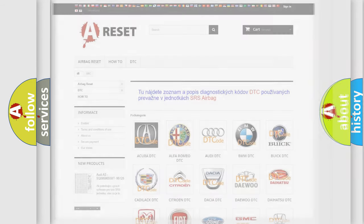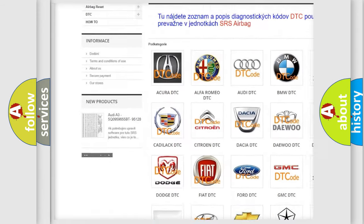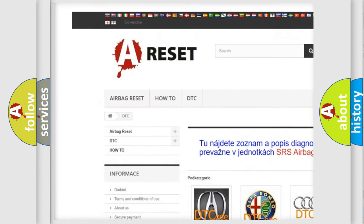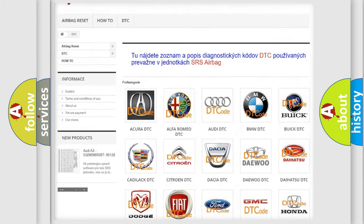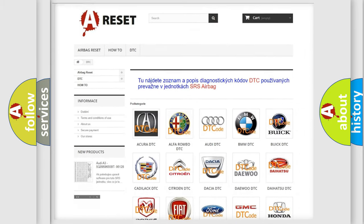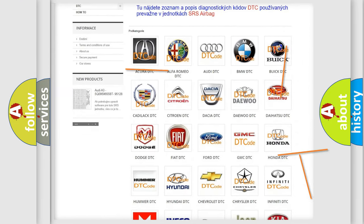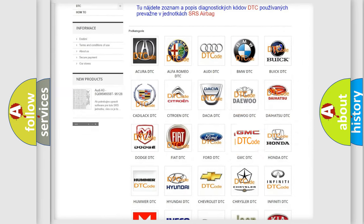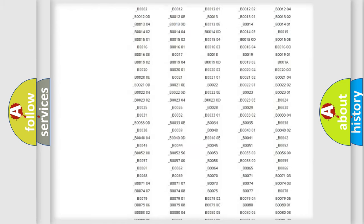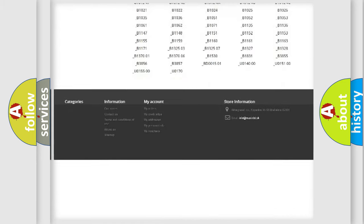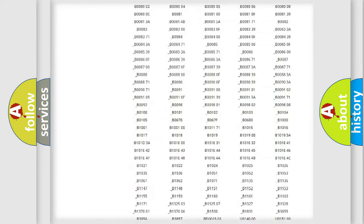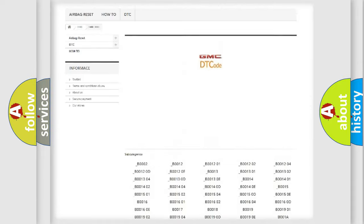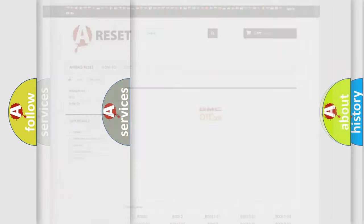Our website airbagreset.sk produces useful videos for you. You do not have to go through the OBD2 protocol anymore to know how to troubleshoot any car breakdown. You will find all the diagnostic codes that can be diagnosed in GMC vehicles, and many other useful things.